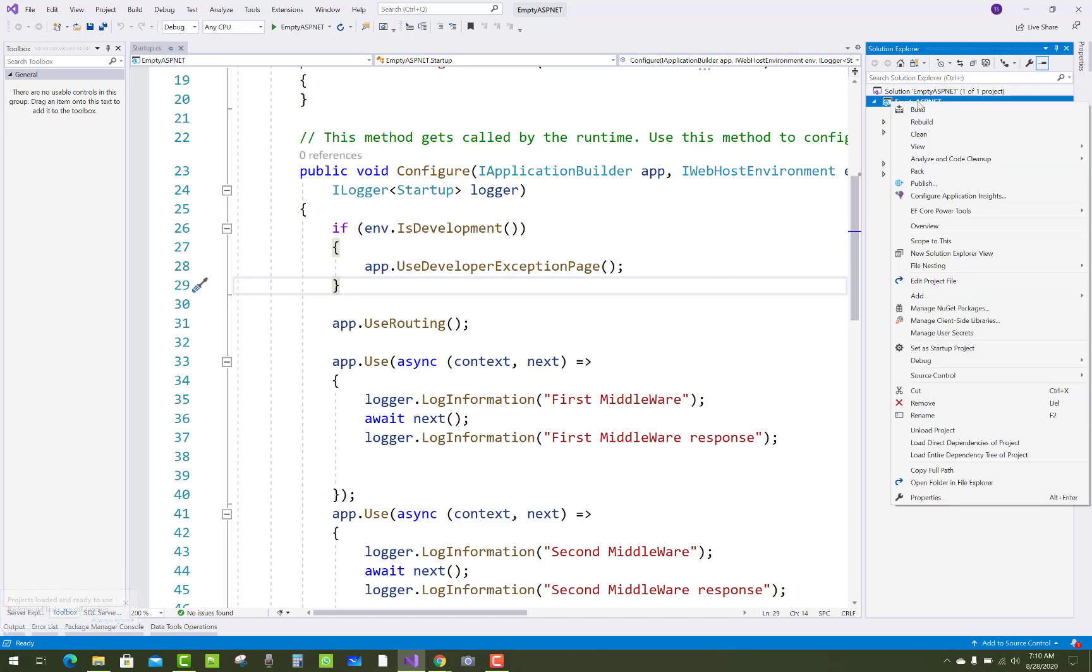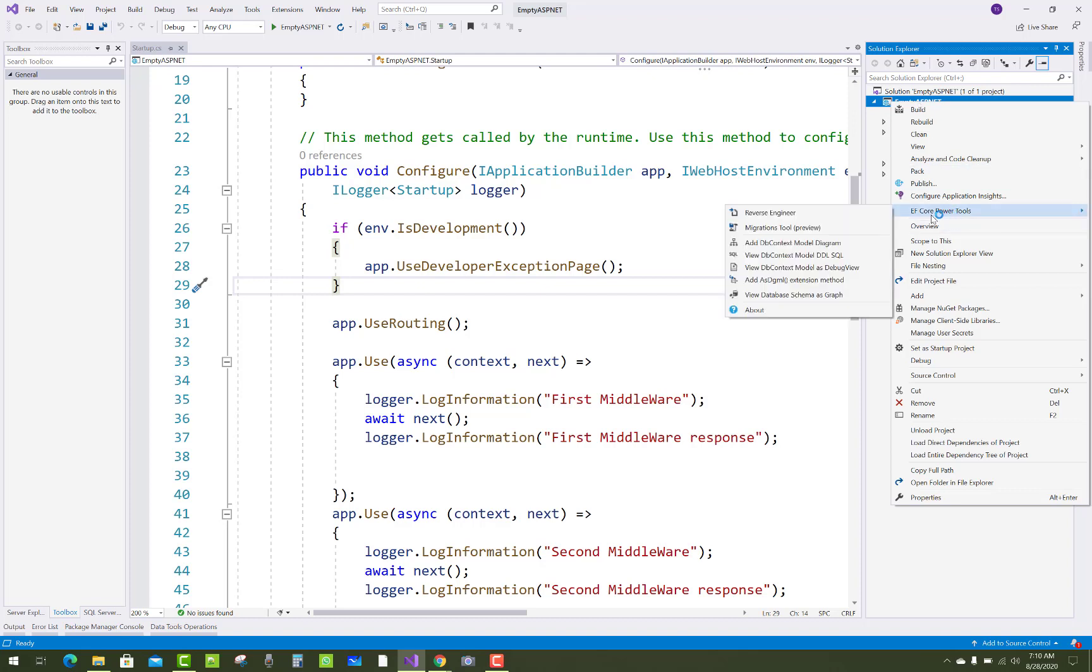There are lots of options where you can see Configure Application Insights. Below that, EF Core Power Tools is there. Reverse engineering is the first option, migration tool is the second option, add DbContext model diagram, view DbContext model DDL SQL, and there are lots of options.